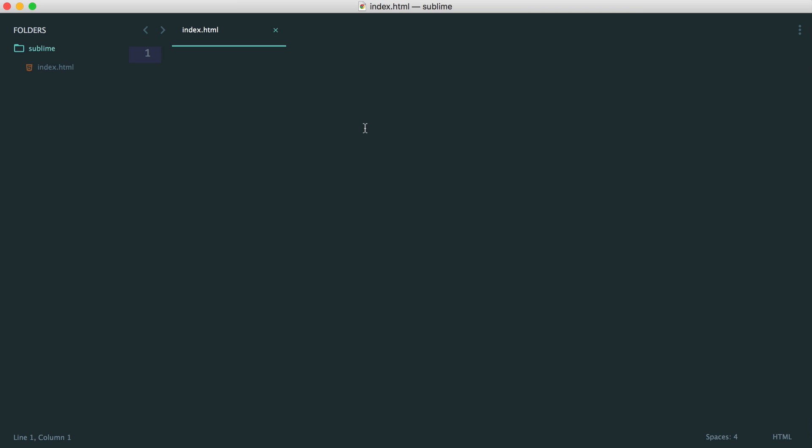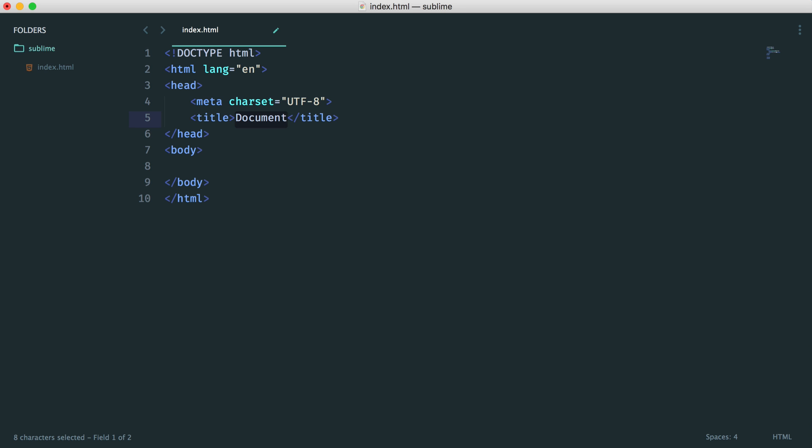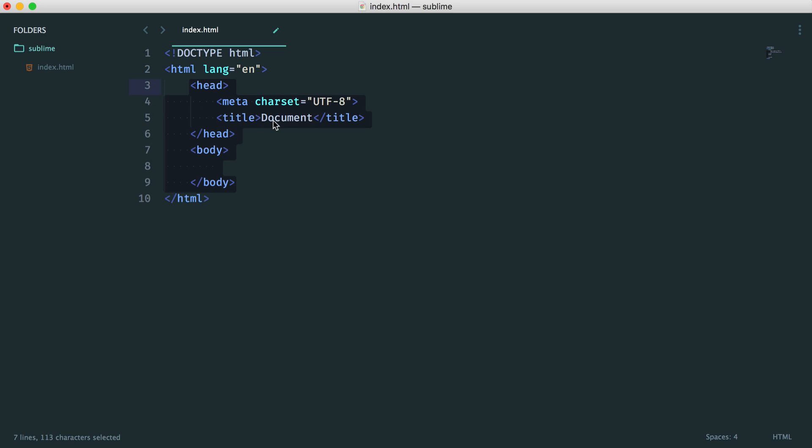So now that we've got Emmet installed, we can do things like generate a document layout by just including an exclamation mark and hitting the Tab key. That will generate us a document layout. You've probably seen me do this in other videos.